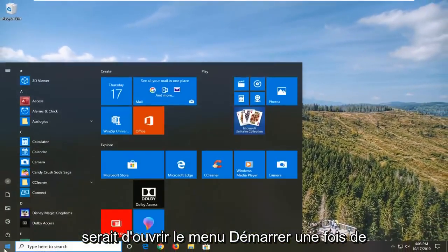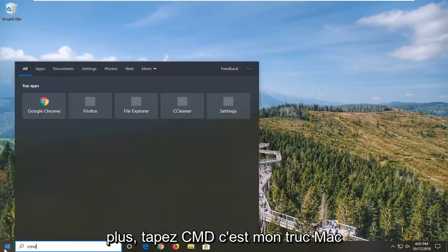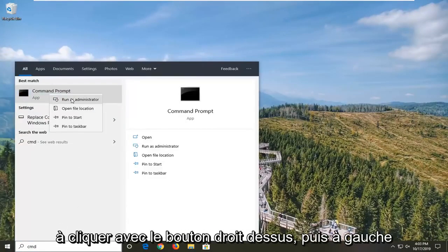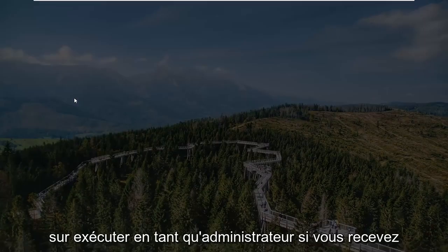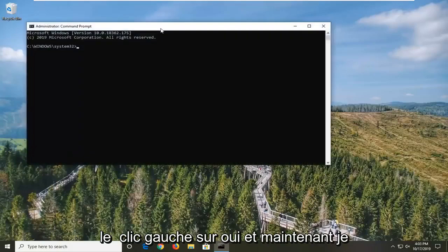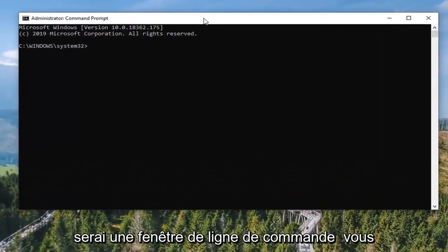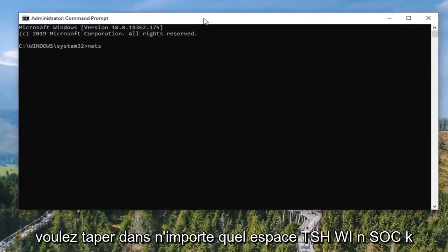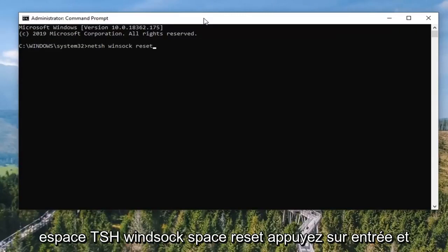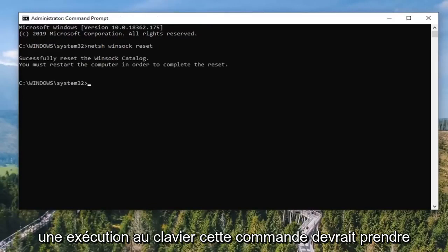One more thing you can go ahead and try would be to open up the Start menu once again. Type in CMD - best match will come back with Command Prompt. You want to right click on that and then left click on Run as Administrator. If you receive the User Account Control prompt, you want to left click on Yes. Now into this elevated command line window, you want to type in NETSH space WINSOCK space RESET.